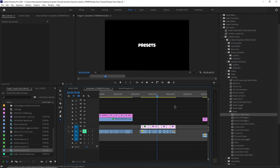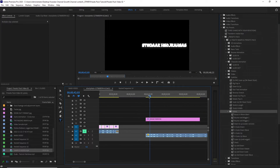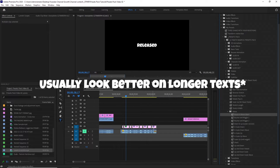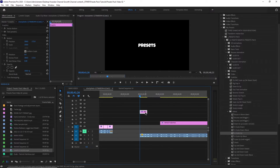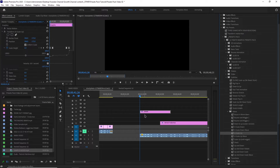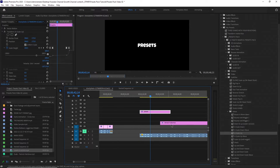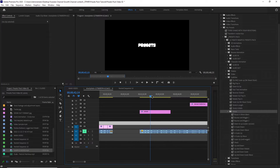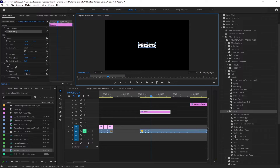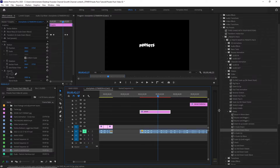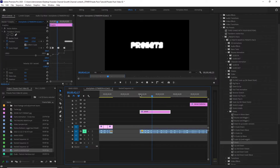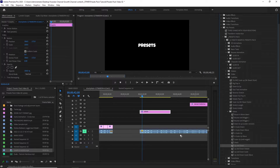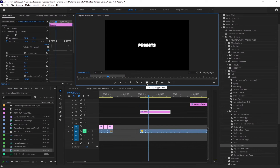There are also some extras in this section. They work better with longer sentences — so if your text is a sentence and not just one word, they look better. There are many options here — this one, this one, this one — you can test all of these out when you get the presets pack. They all look amazing.